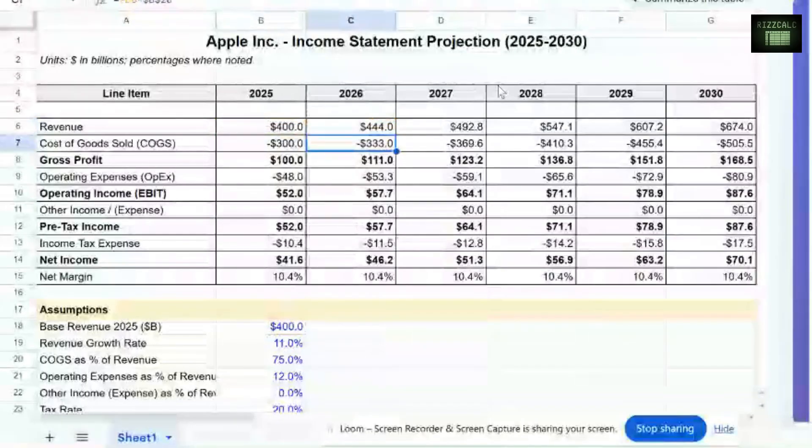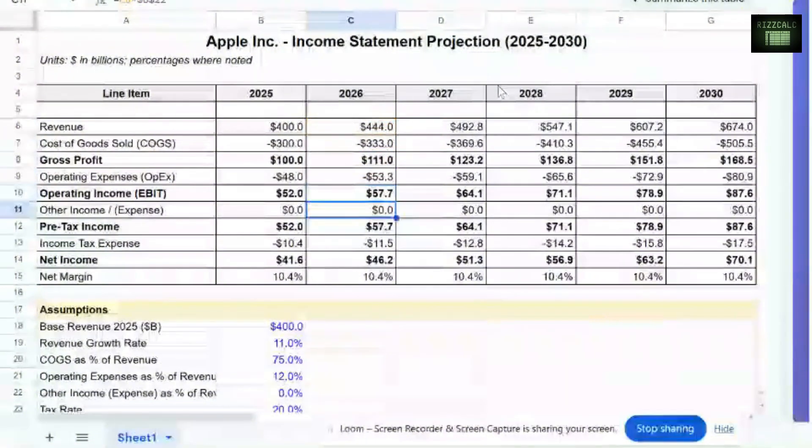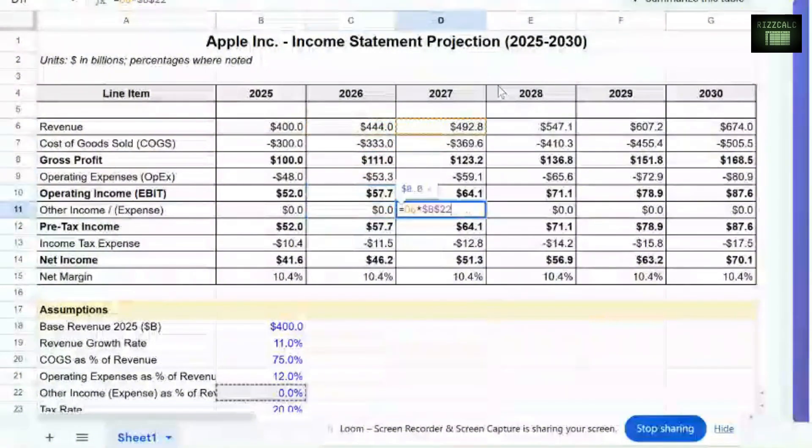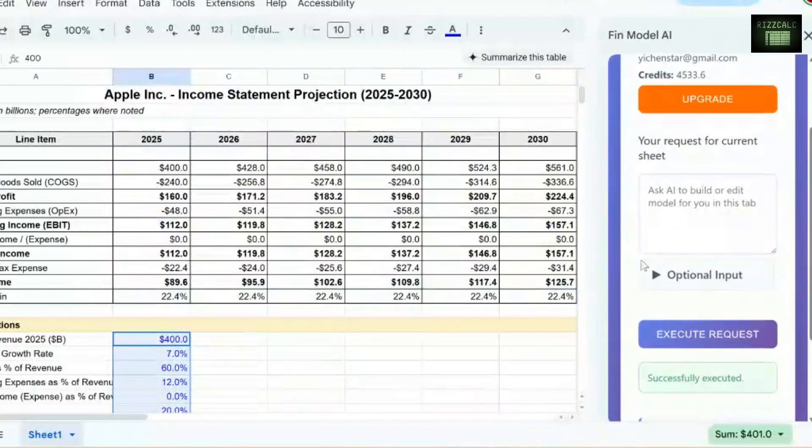As you can see, every single number is connected with formulas. Everything is linked. You can make any changes you want.